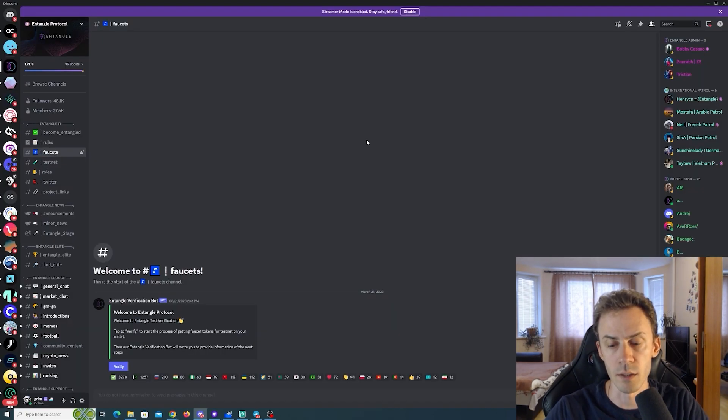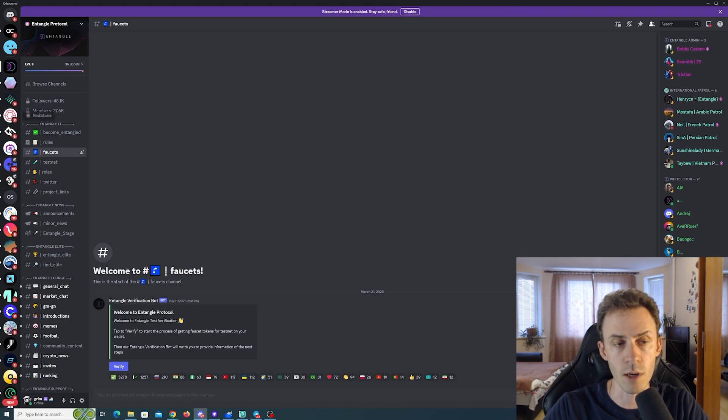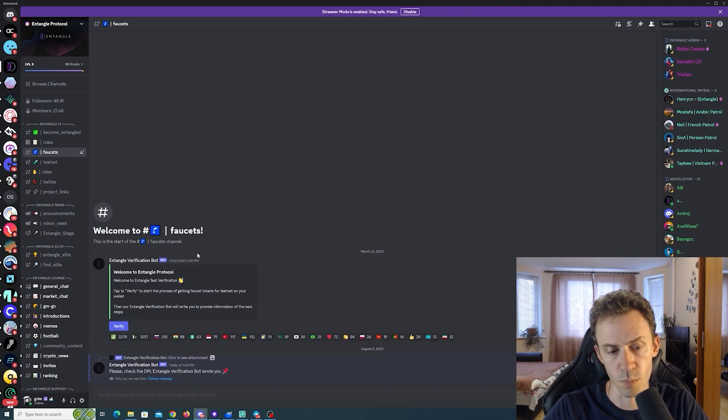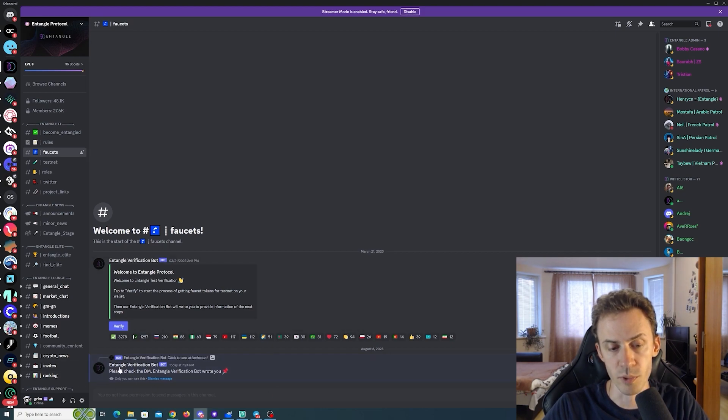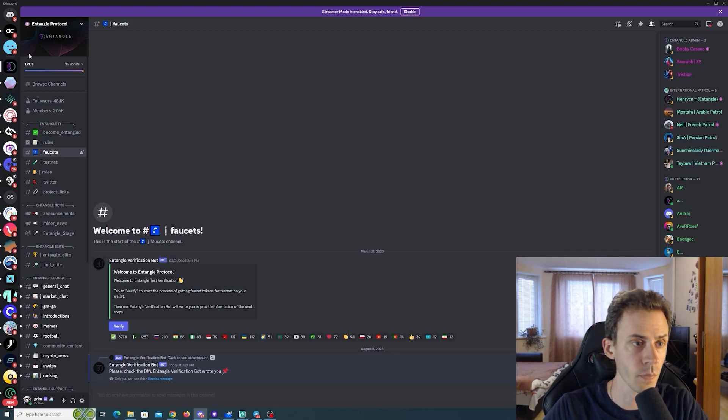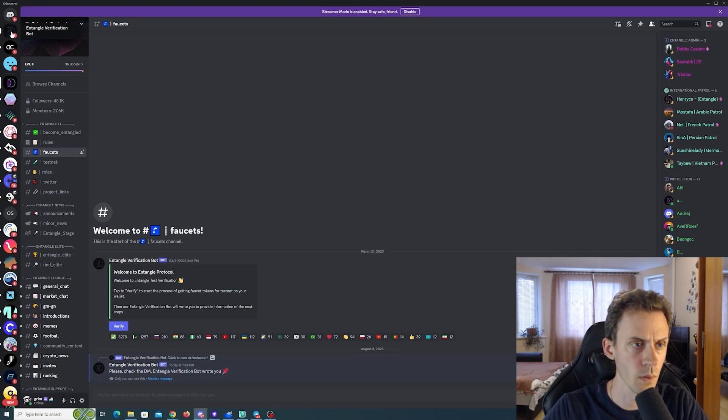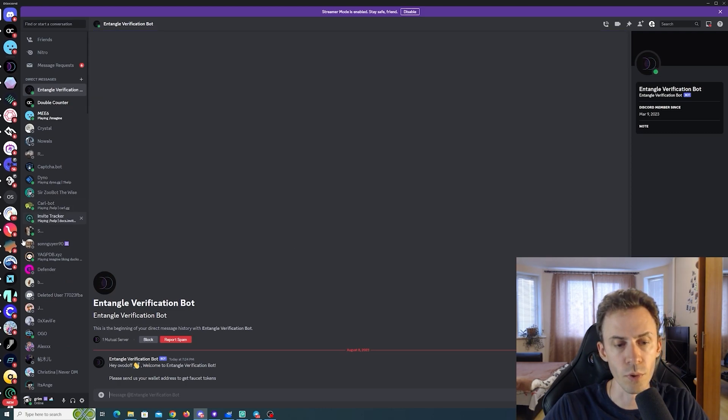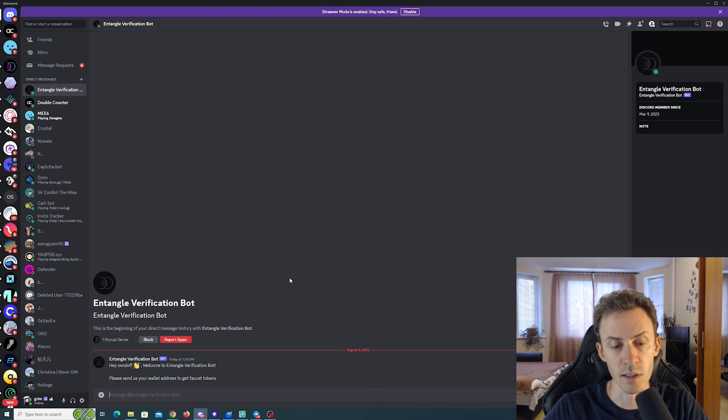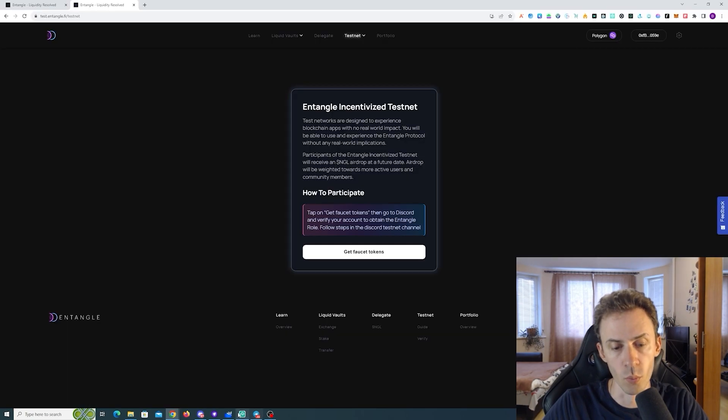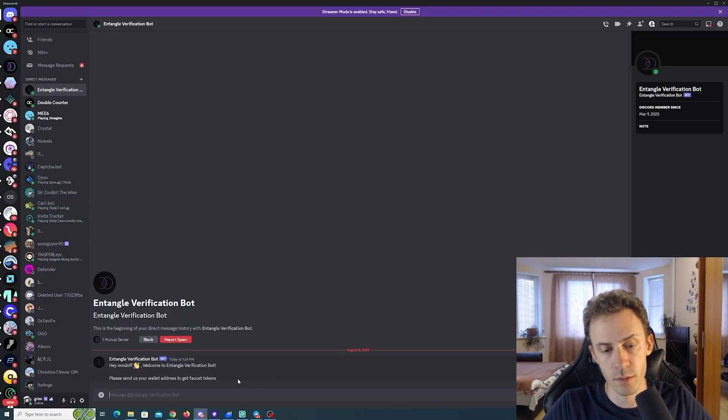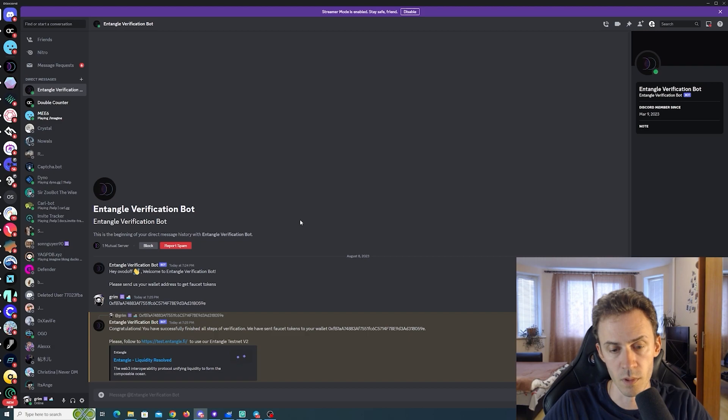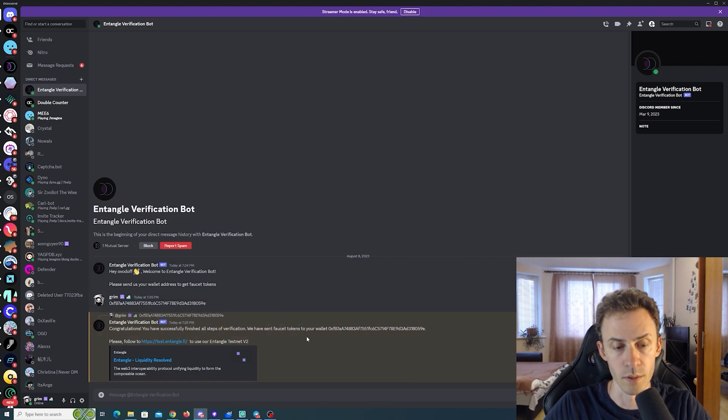So, the faucet link takes us to the Discord. There is a channel faucets. And we need to click verify. Says, please check DM. There is a DM from Entangle verification bot. Says, please send us your wallet address. So, we copy that and just send it to the bot.